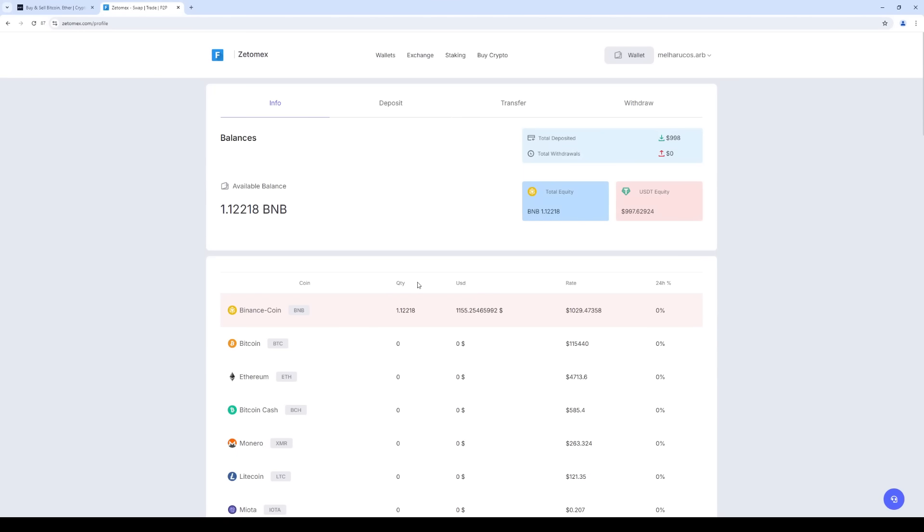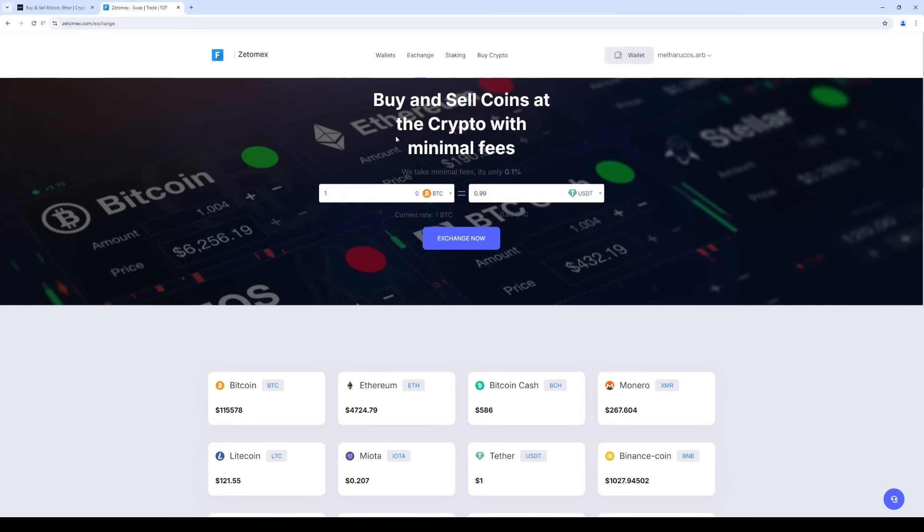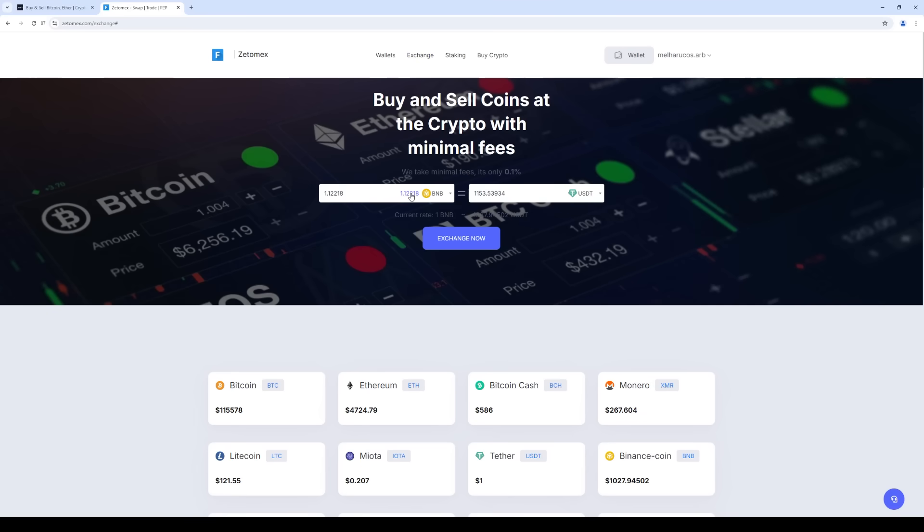Let's go back to Exchange. We can now see the funds on our balance. Let's check out the transaction history. As you can see, BNB has been successfully received. Now let's exchange the BNB and USDT. The exchange commission is 0.1%. The exchange was successful.